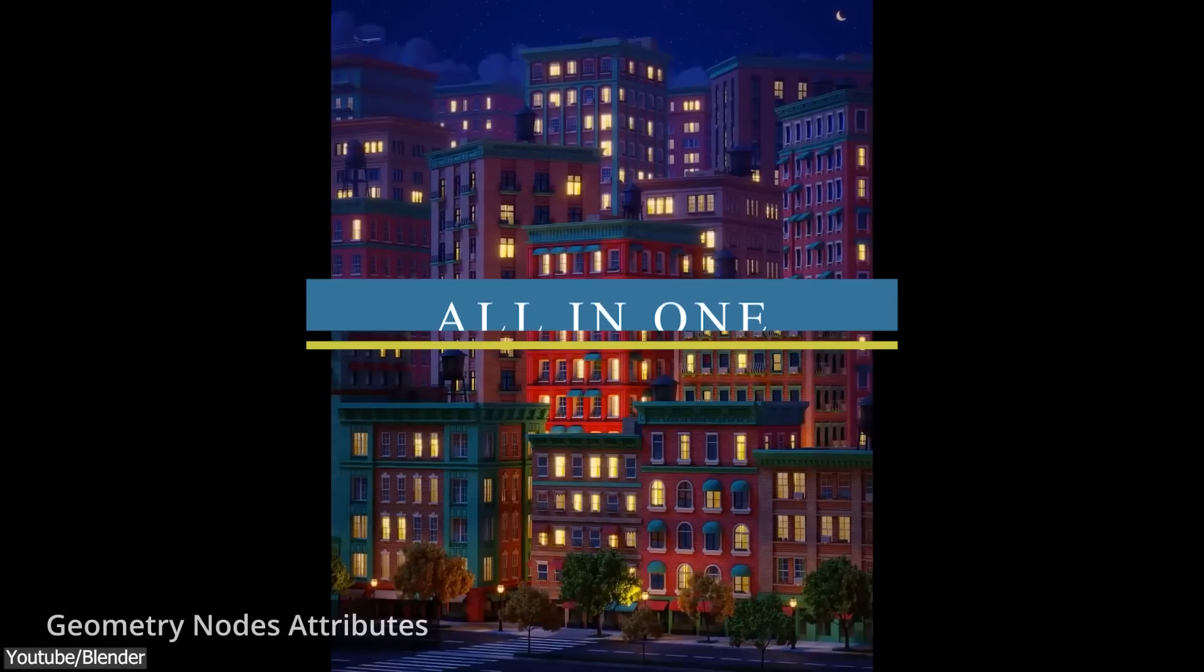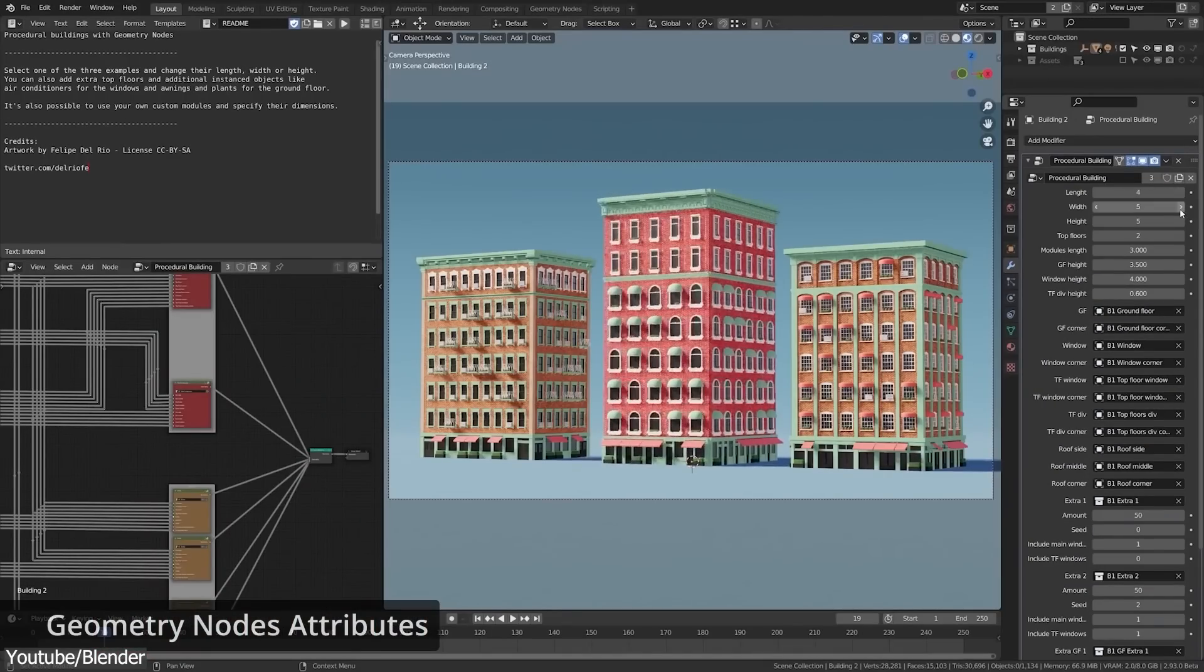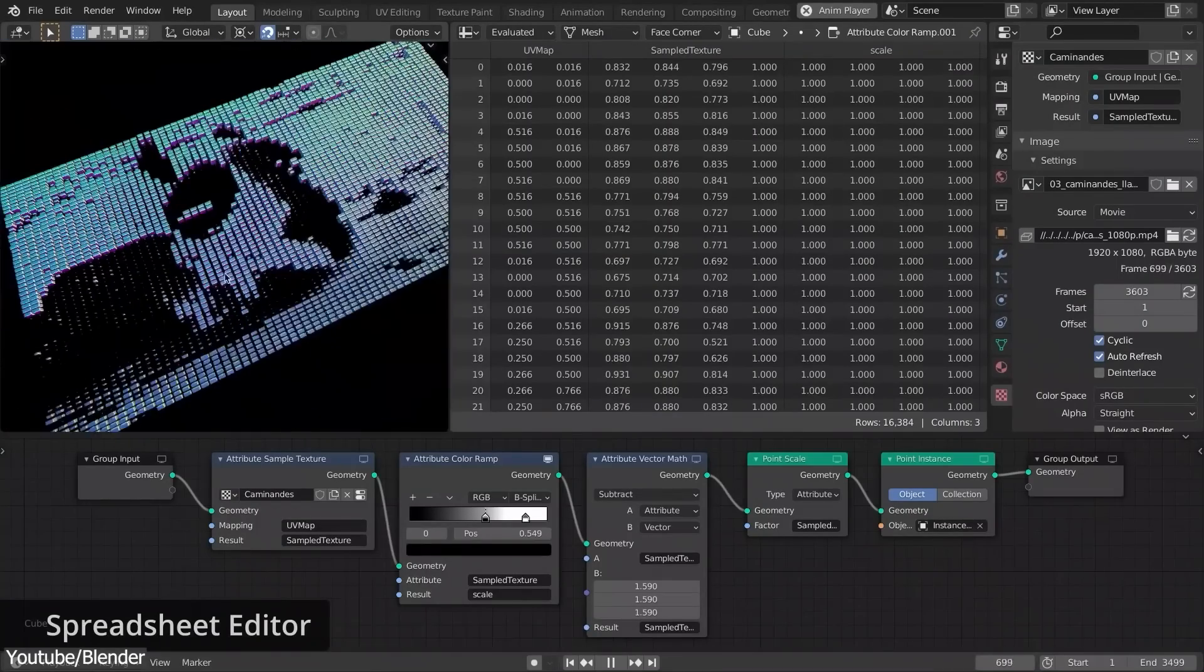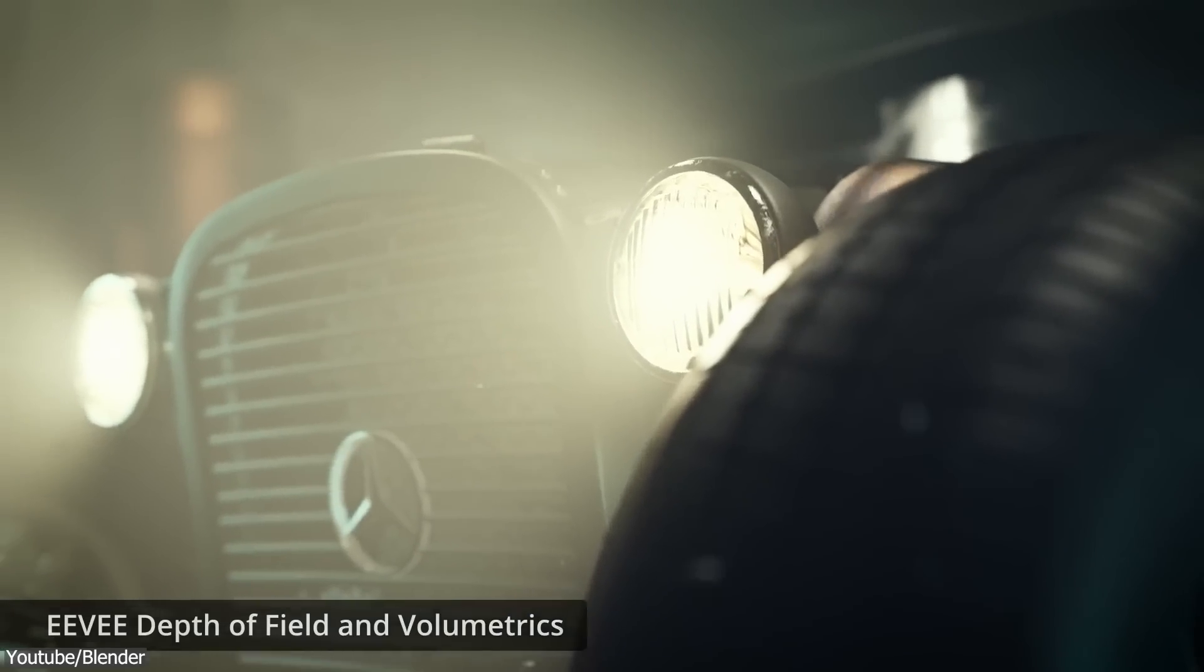Number 8, it is an all-in-one software. Usually when 3D artists work on a project, they use multiple software. For example,